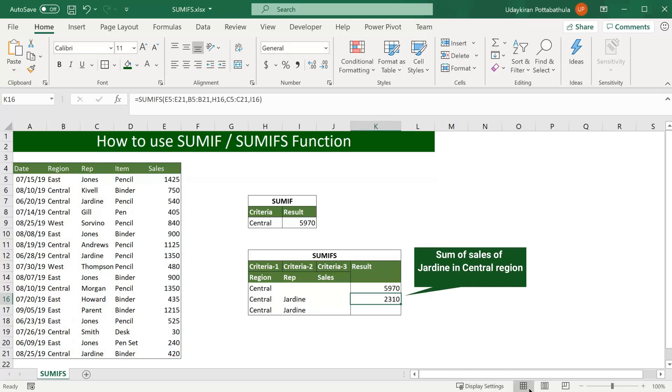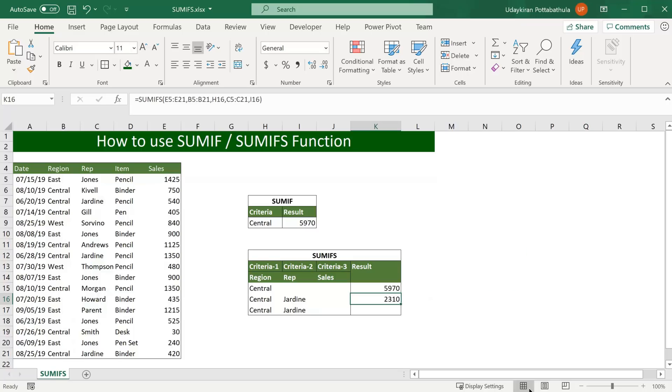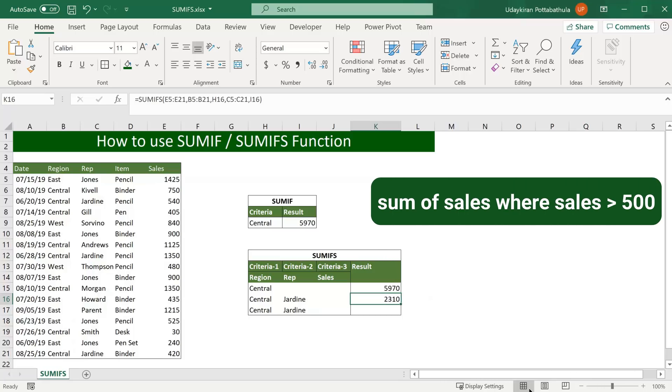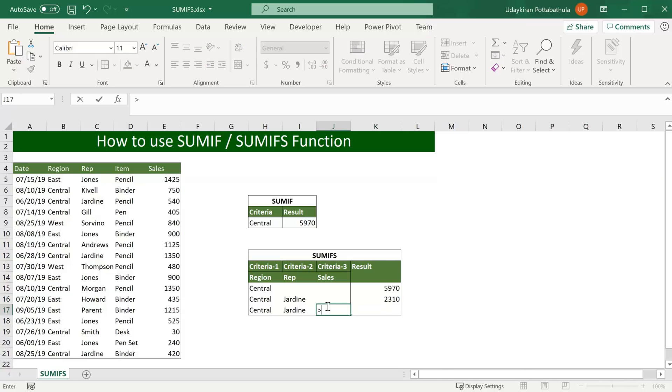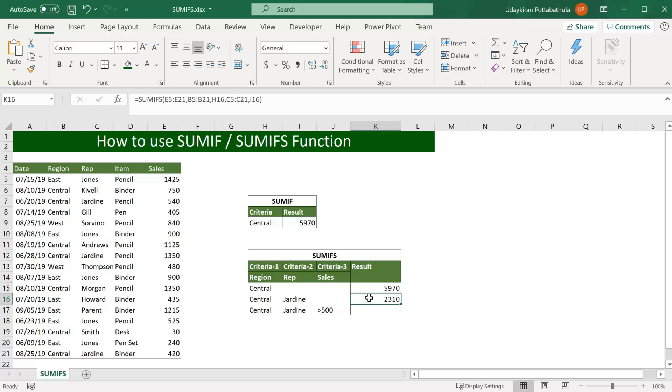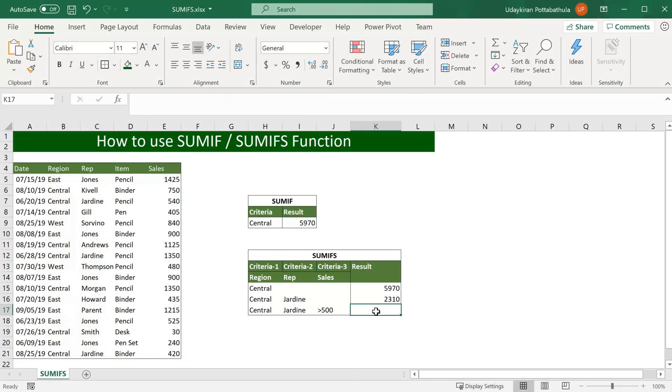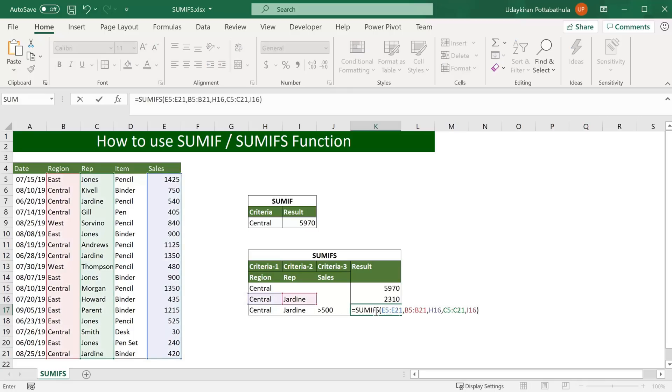This gave sales volume of central region where representative name is Jordan. Let's look at another example where you want to find sales volume is greater than 500. So in this sales criteria I can simply put greater than symbol and 500 and enter. So again I'll simply copy this formula here and get this done.